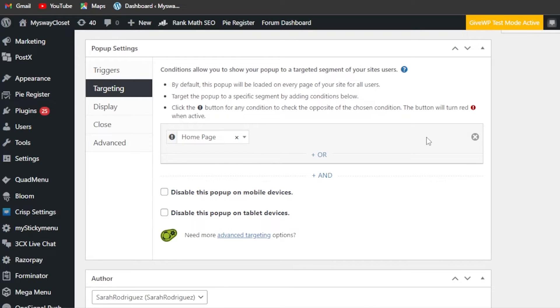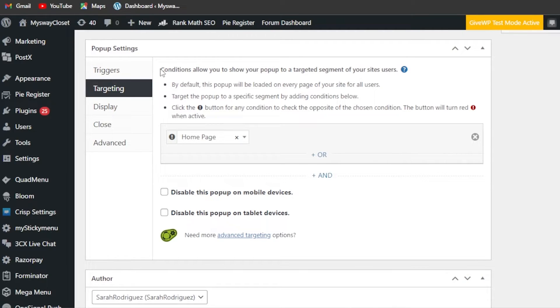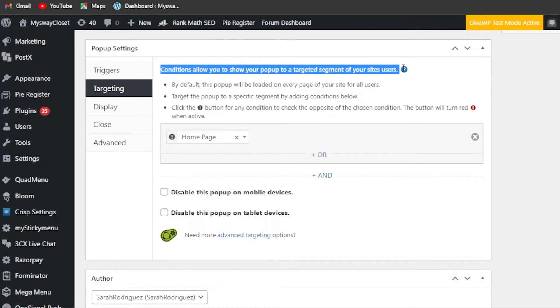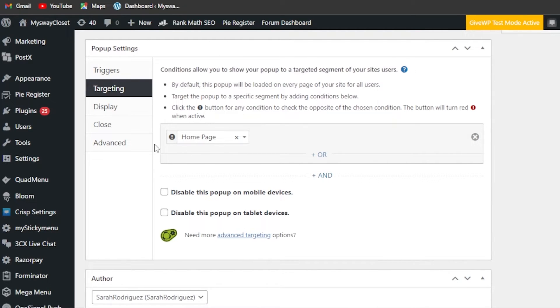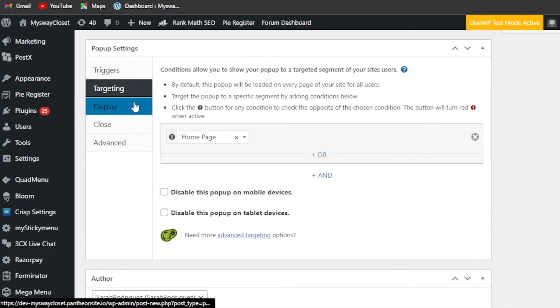It will take us to home page. Then I'm going to add another one - these are going to be the conditions to show your pop-up to your targeted audience. So my menu will be shown in my home page.